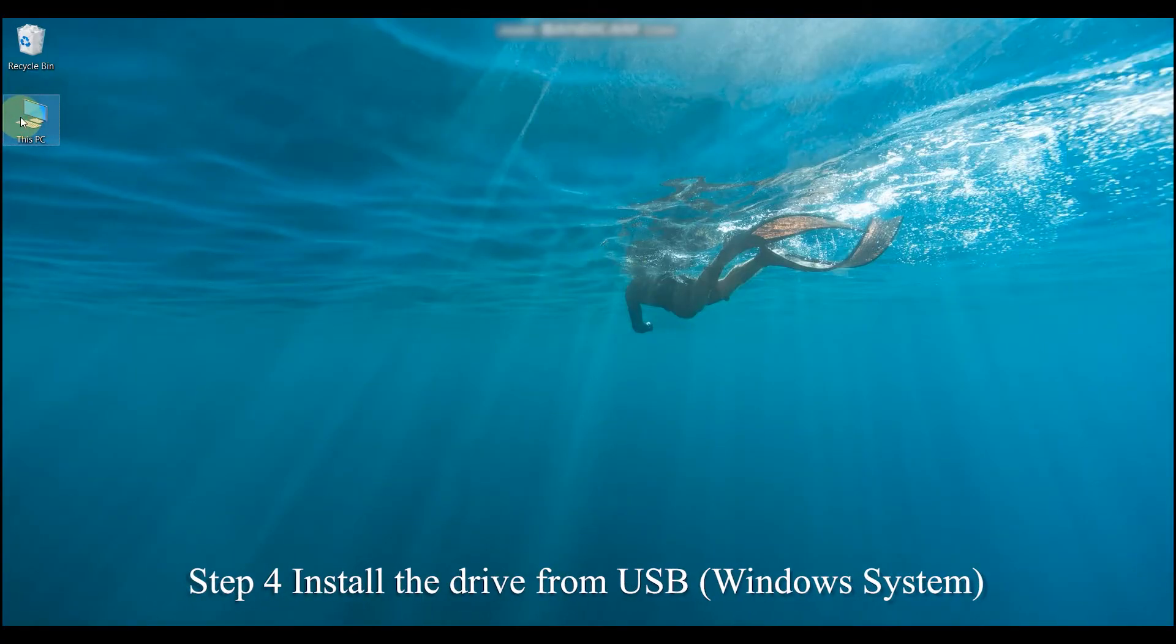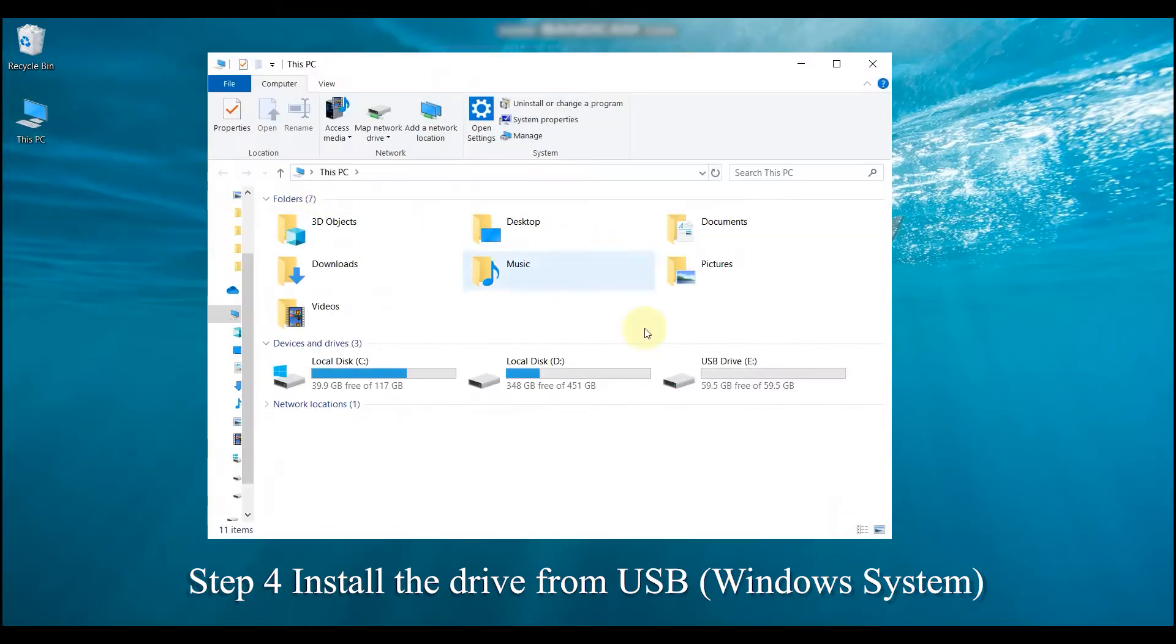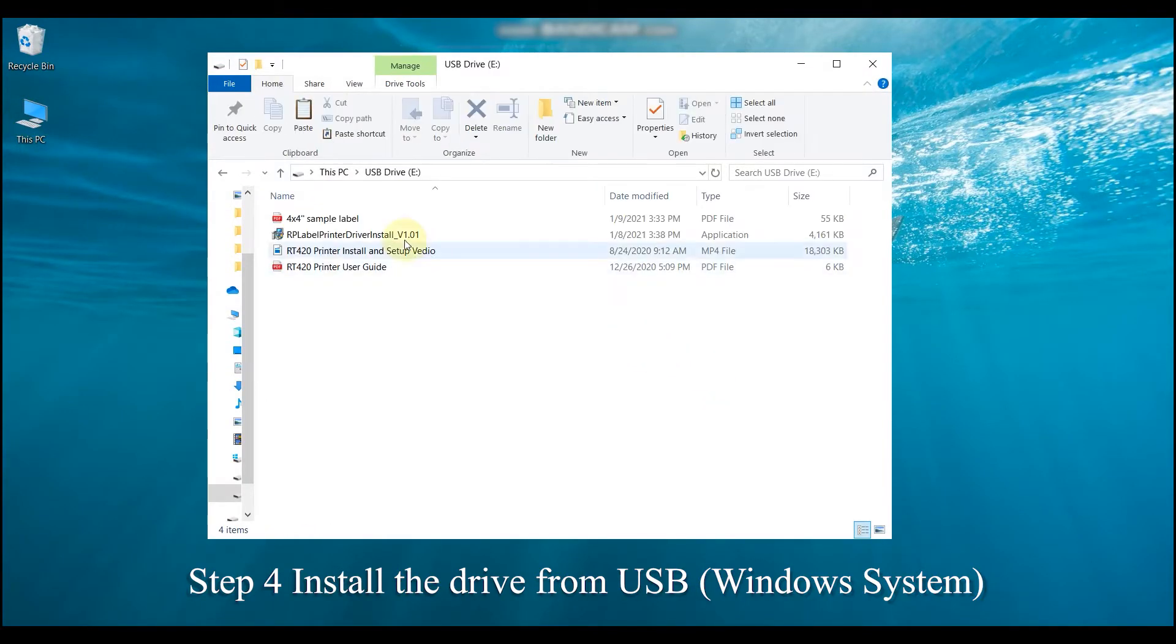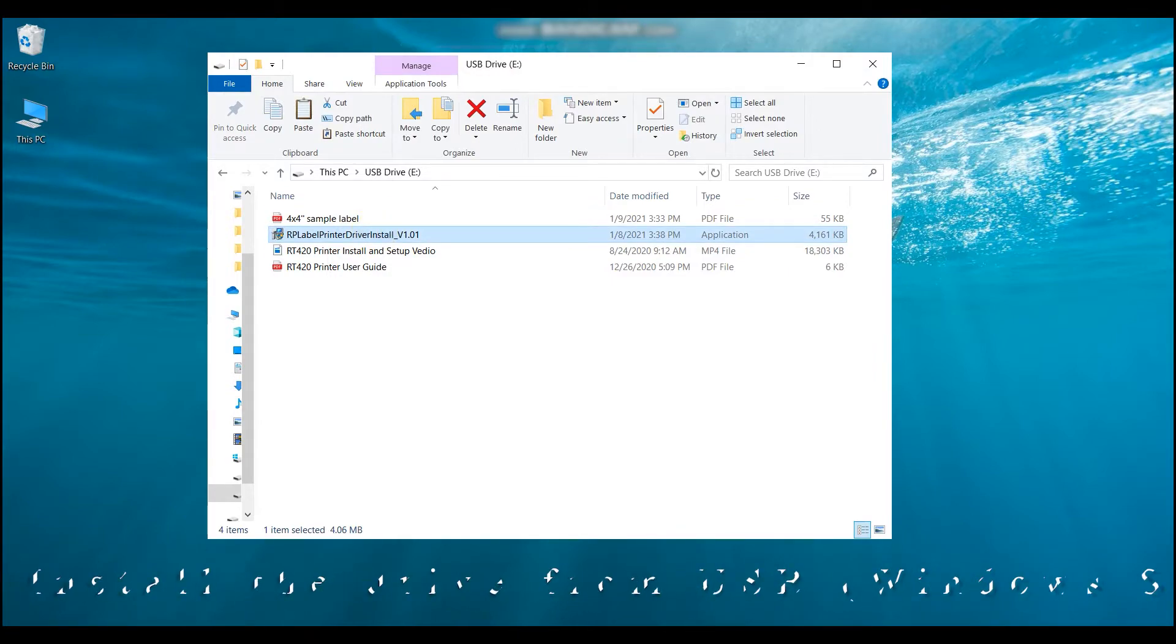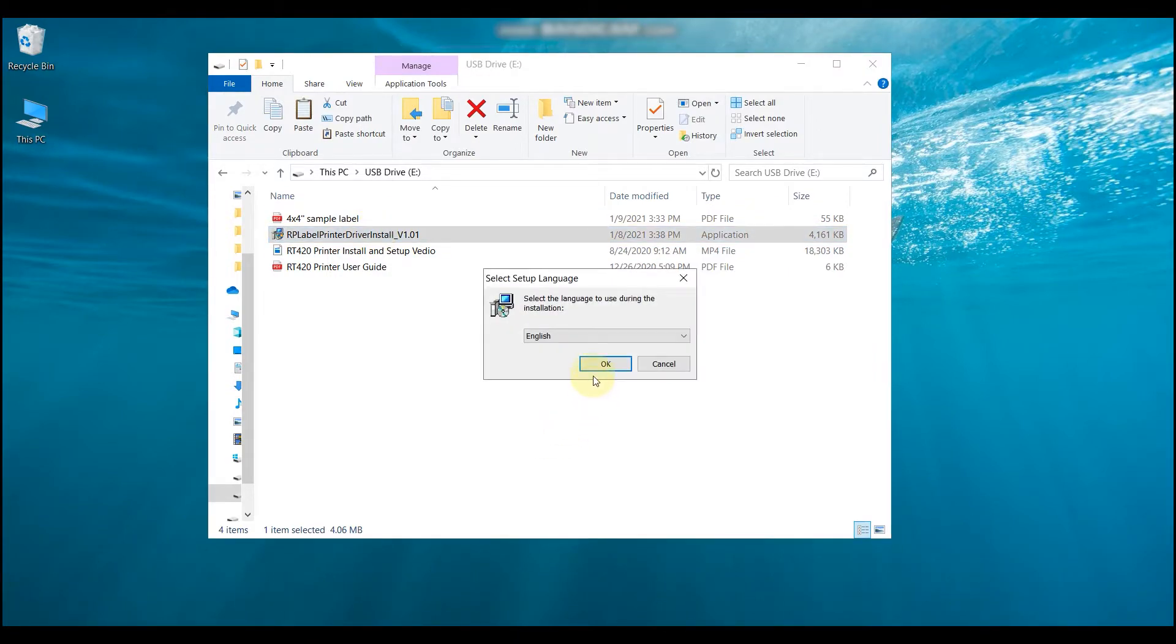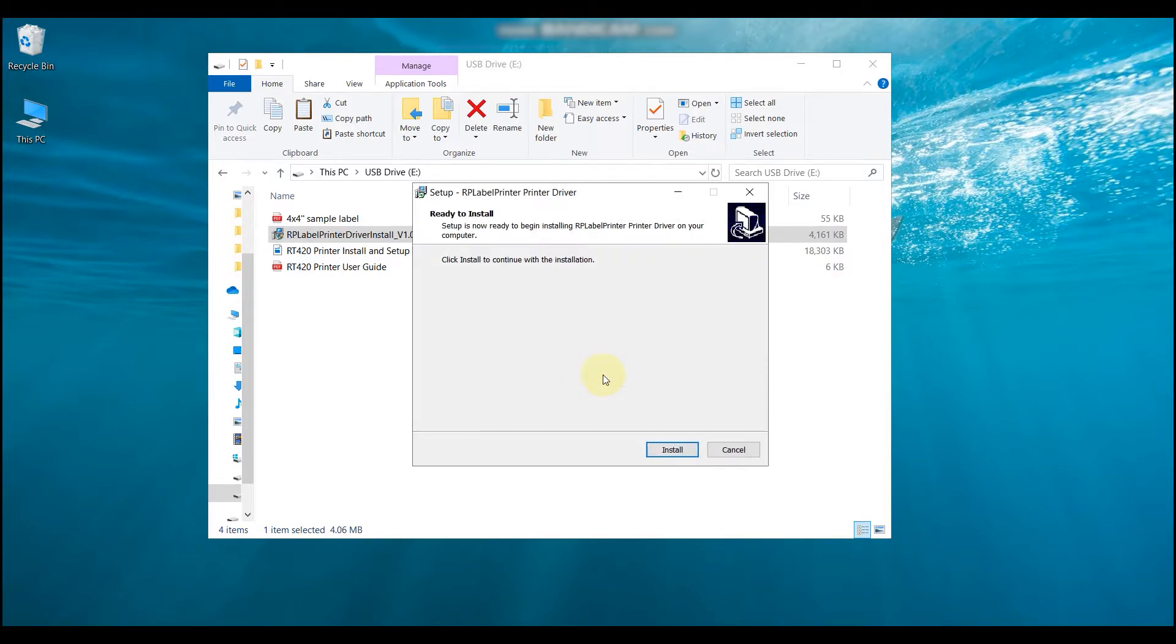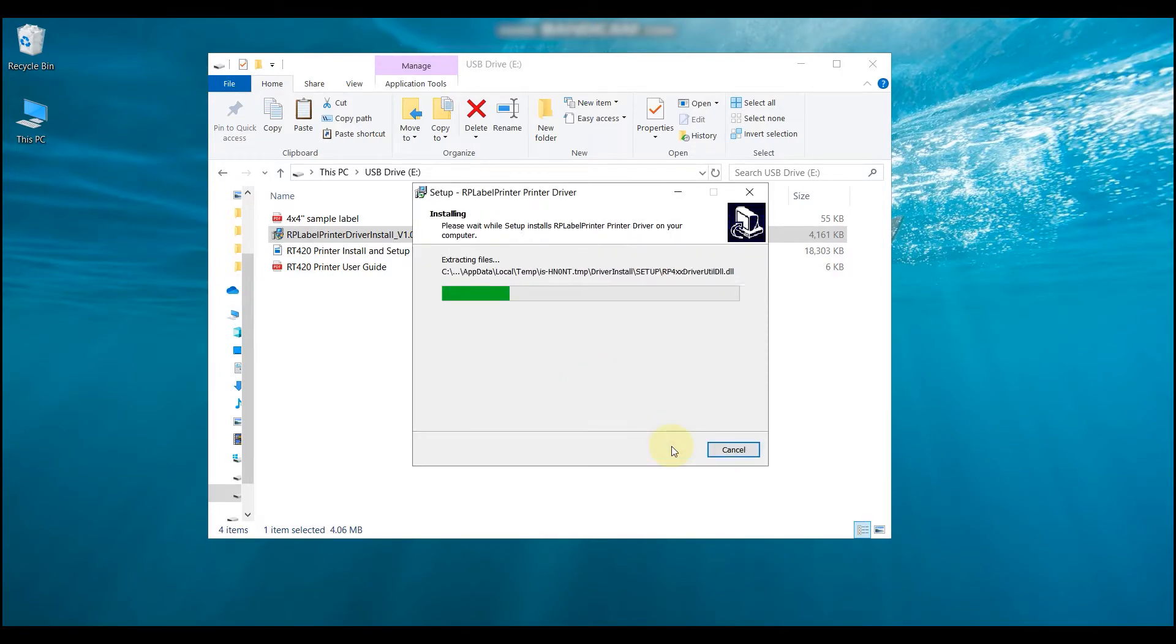Install the driver from the USB. If you are using Windows system, find the USB, click on it, and find the driver file that says Windows. Then, you need to click on it and follow the Windows prompts to install the driver.